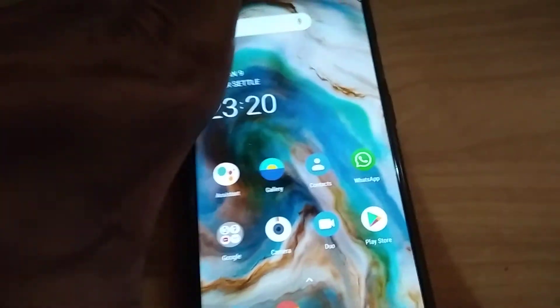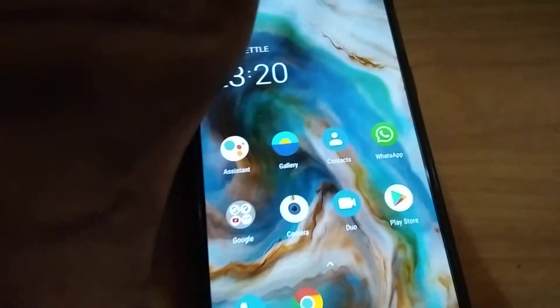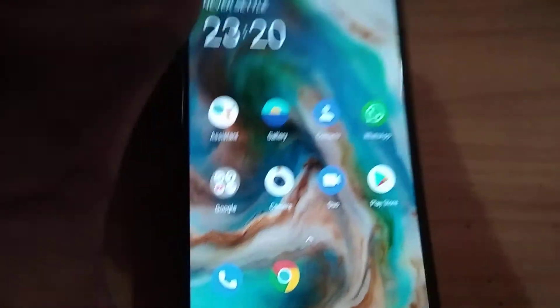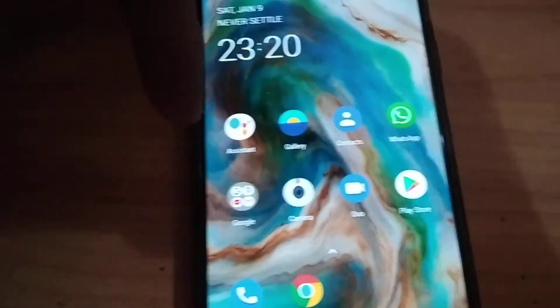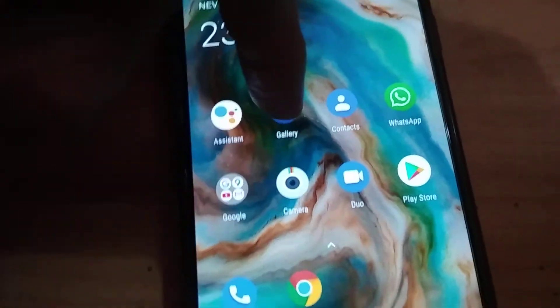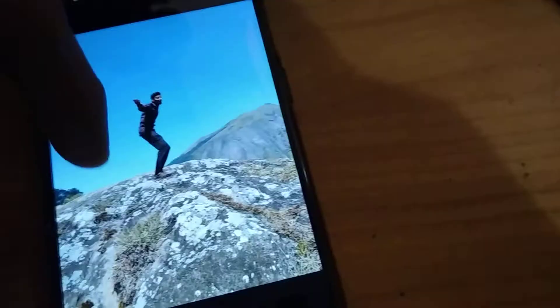The device in my hand is the OnePlus Nord. In this video, we are showing how to recover a deleted photo or video from the OnePlus Nord's gallery. I am opening the gallery.